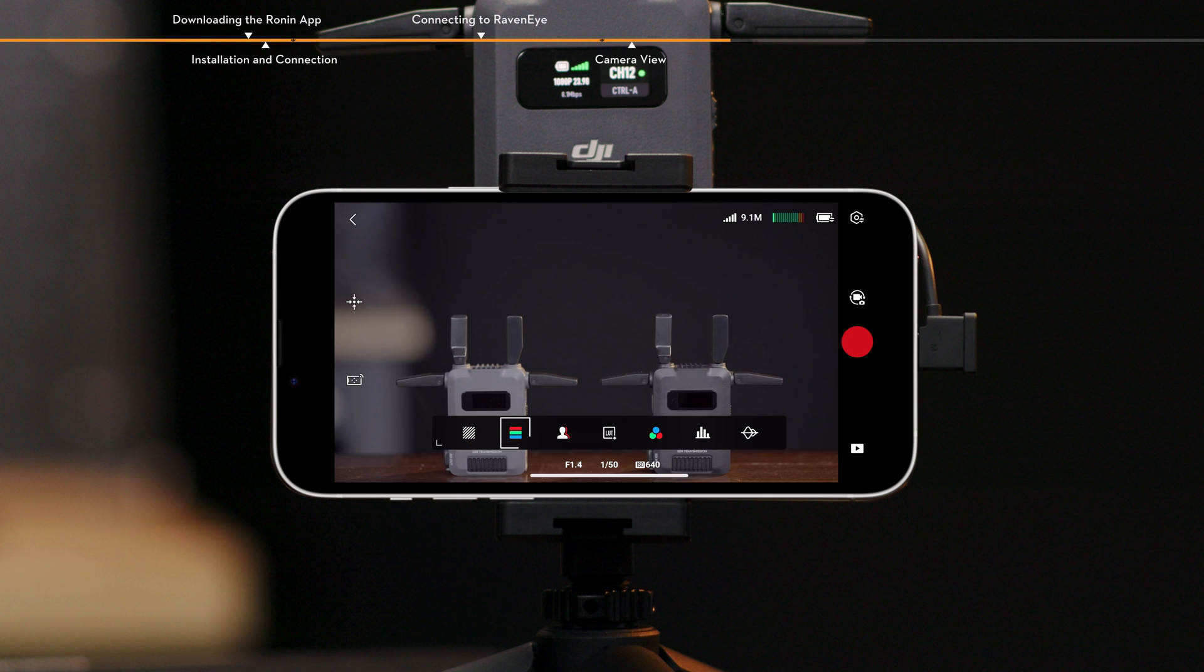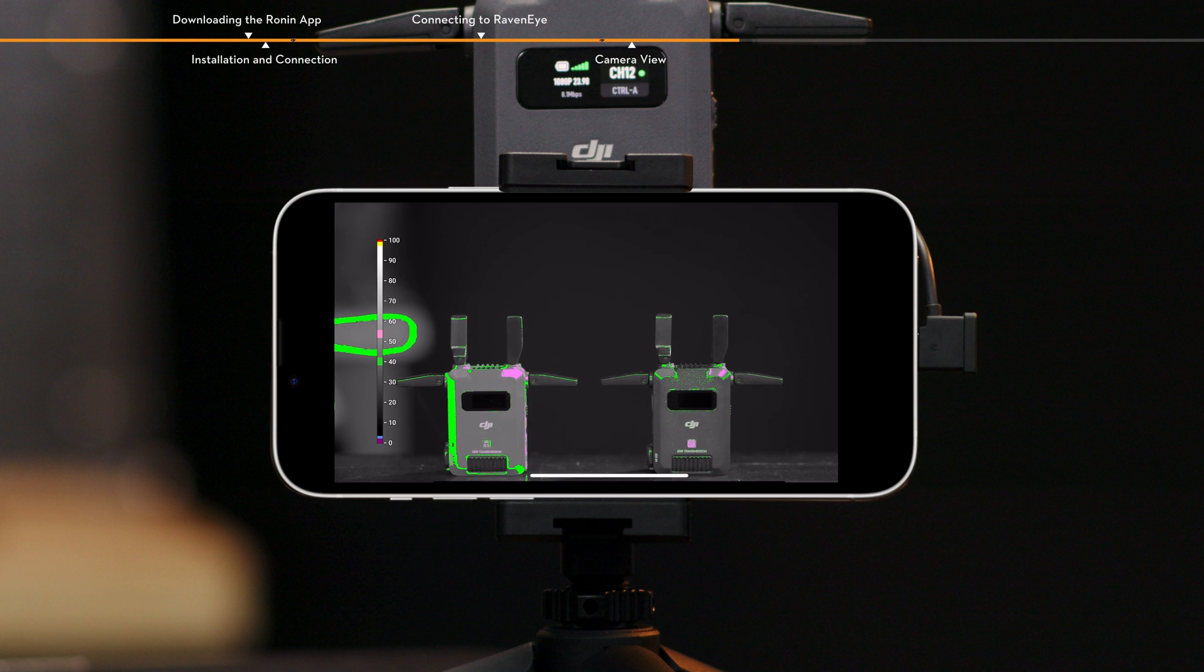False color. When enabled, colors representing exposure values of different objects will be added to the image.